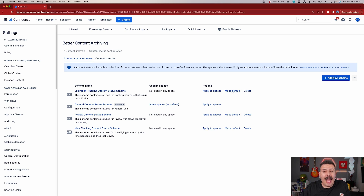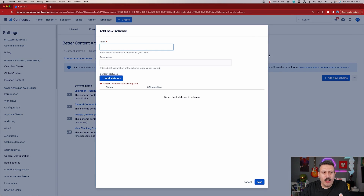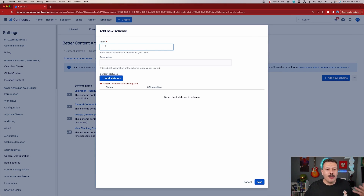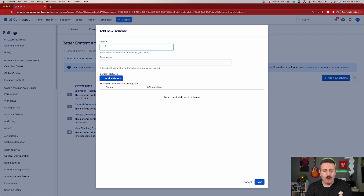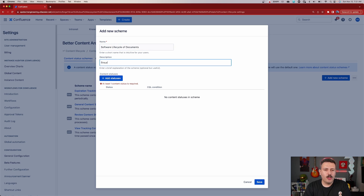First, let's talk about adding a scheme. Just like with adding a new status, we can click on the add new scheme button here. When we do that, you're going to be able to add the name, the description, and most importantly, we're going to put the statuses into this container. So let's give this one a name: 'software lifecycle of documents'.